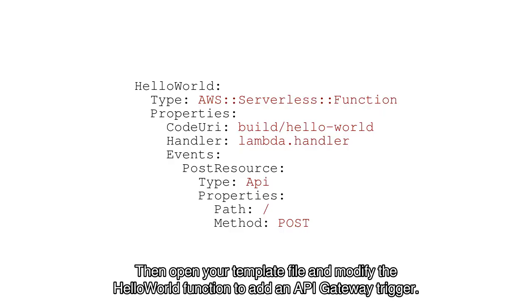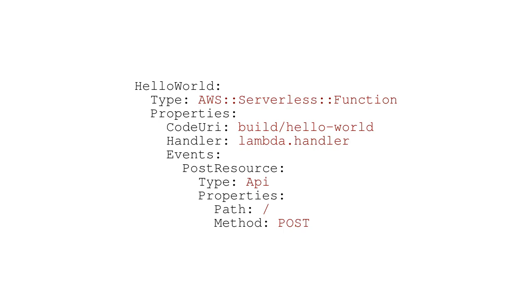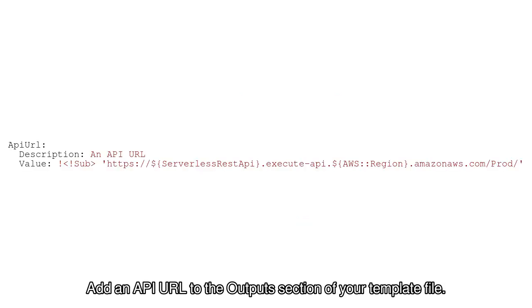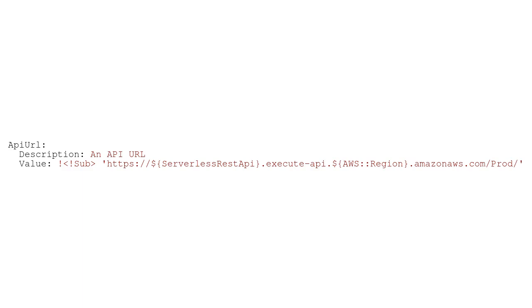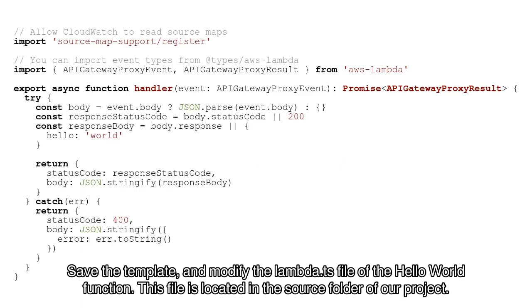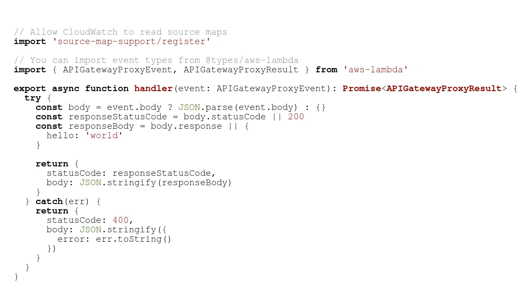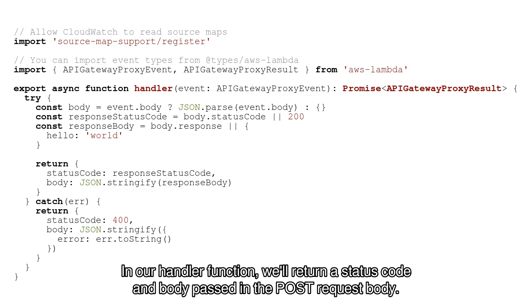Then open your template file and modify the Hello World function to add an API Gateway trigger. Add an API URL to the Outputs section of your template file. Save the template and modify the Lambda.ts file of the Hello World function. This file is located in the source folder of our project.